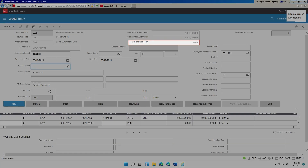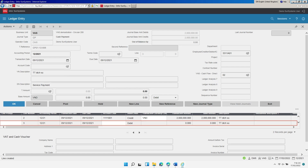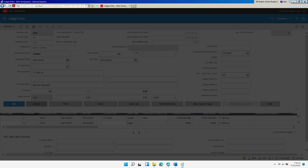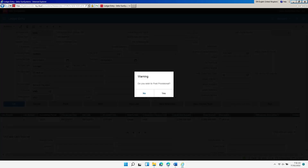Verify the transaction balance by checking if the value of out of balance is 0. As the journal is completed and ready for posting, cancel the extra new line — Line 3 — by selecting Line 3 and clicking Cancel. To post the journal, click Post. If the post provisional is set up, depending on your organization's policy, the message 'Do you wish to post provisional' will be displayed. Click No to permanently post the journal.